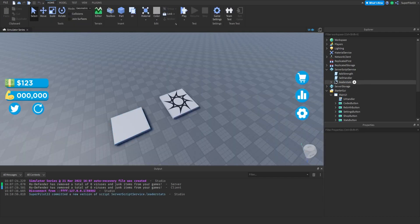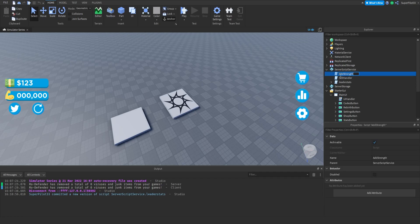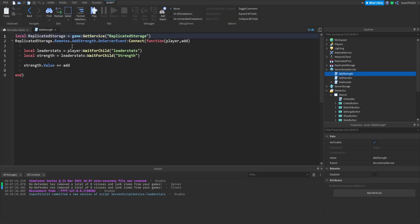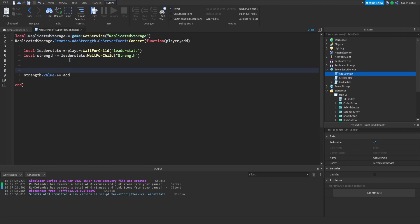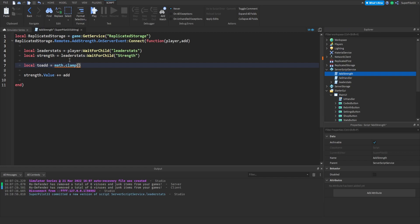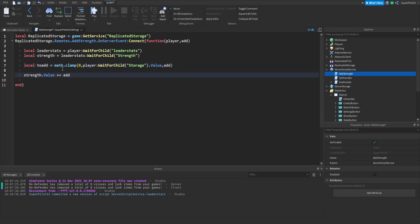From there we're done with the leader stats script. We need to make some changes to the add strength script. Right here where it says plus equals add, we're going to be typing local to add equals math.clamp. The minimum number is going to be zero, the maximum number is going to be player wait for child storage.value, and the actual number that we'll be converting is going to be add. If you don't get it don't worry, just make sure you copy what I have there.